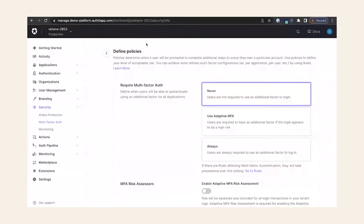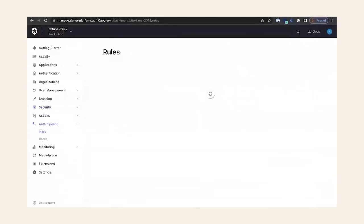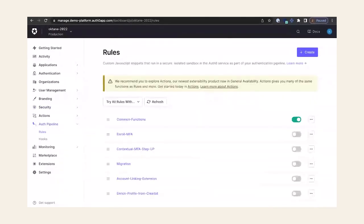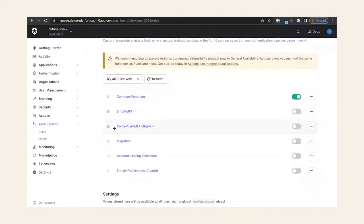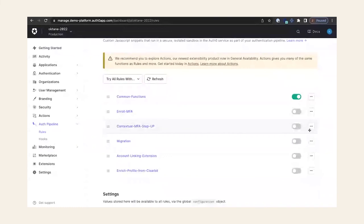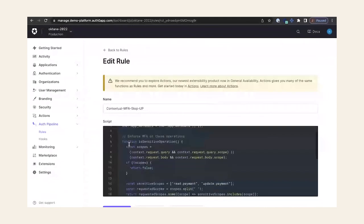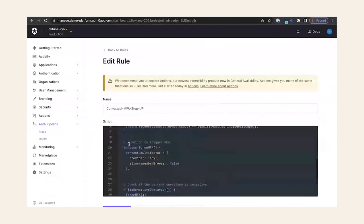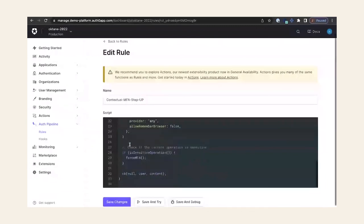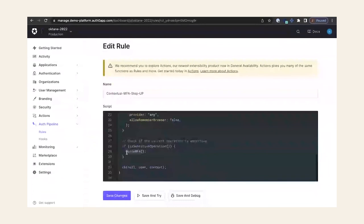And that brings me to my favorite part of the platform — extensibility. In Auth0, we have the ability to write custom snippets of JavaScript code that will be executed as part of the authentication pipeline. We call them rules, and they give us superpowers to customize the authentication journey. In this case, I've written a rule called 'contextual MFA step-up' — I'm going to enable it. It's just a snippet of JavaScript containing a few lines of code. Essentially, if a user is trying to perform a sensitive operation, it will trigger and force MFA. I've enabled that — let's come back to Travel Zero.